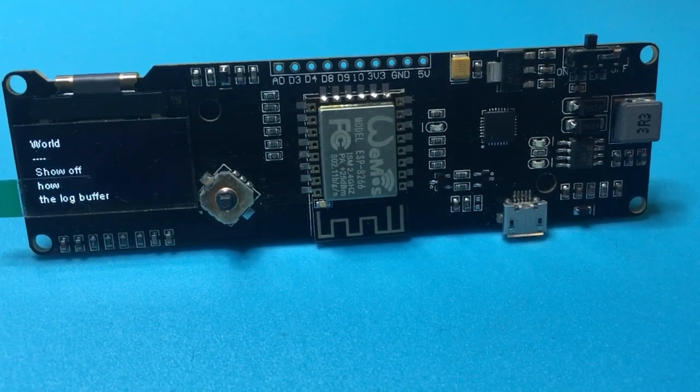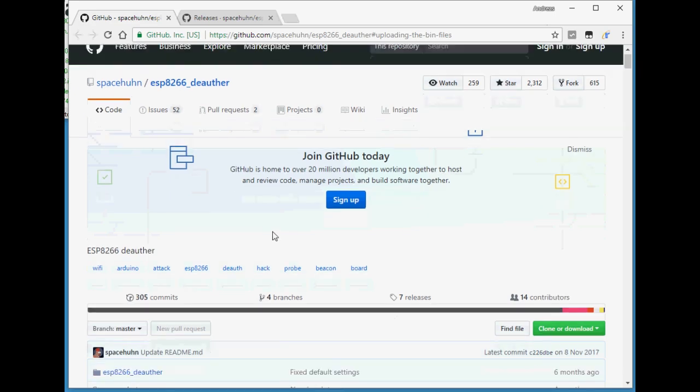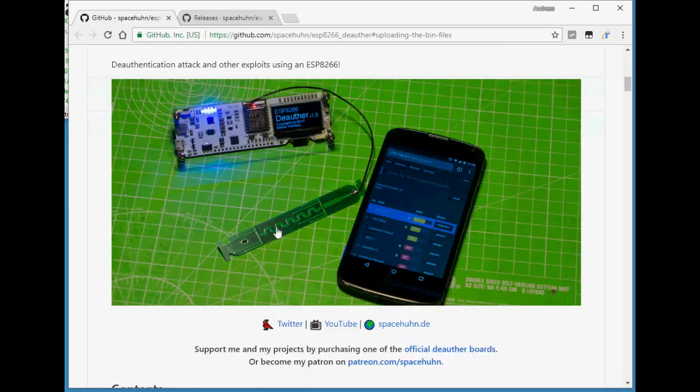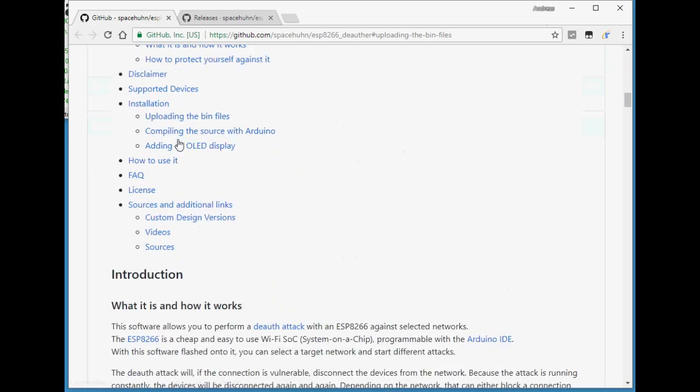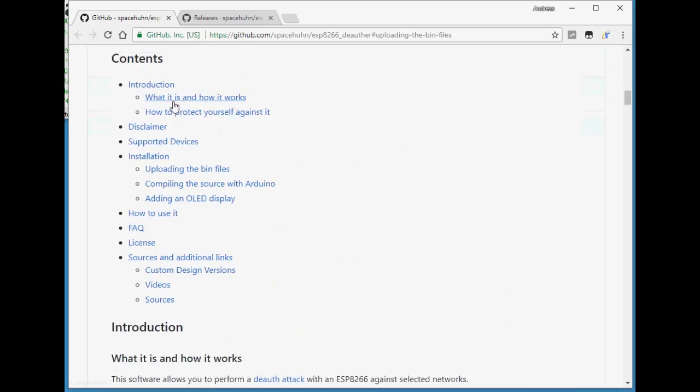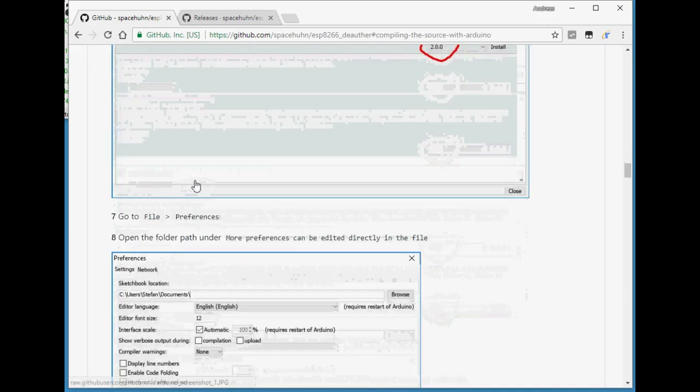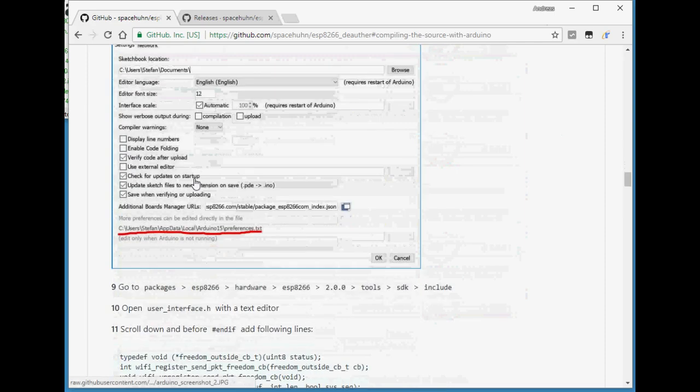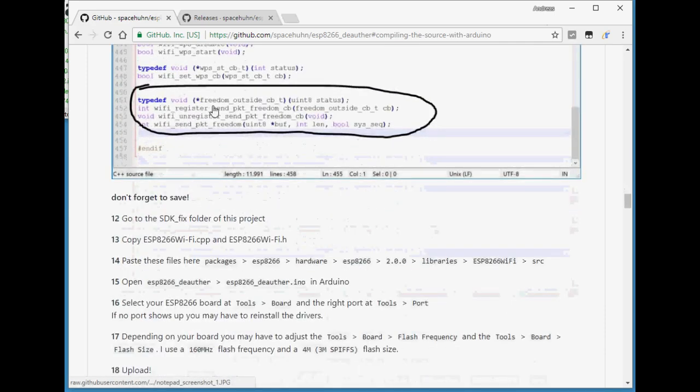Now you got to modify your Arduino build environment a bit, and he's got very good instructions on that. You got to do a bit of work. I've already done that for a past project.